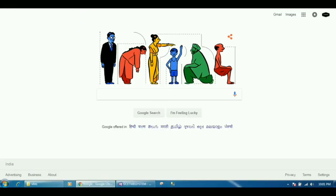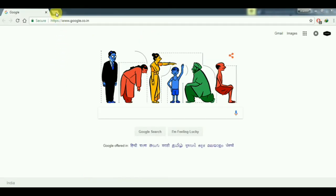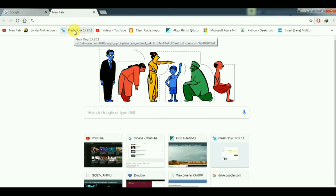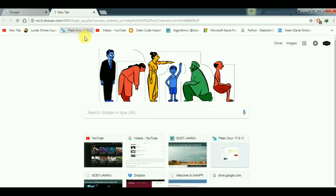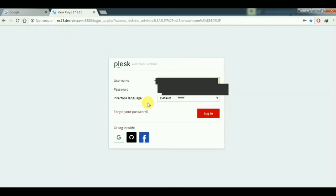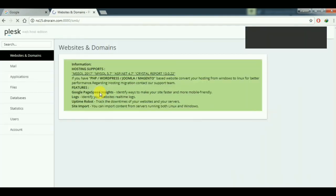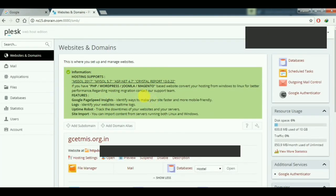Coming to Google Chrome — I will use Google Chrome for this, but you can use any browser. Type the URL of your hosting provider, then type your username and password and click Login. The interface may be different for different hosts, but the procedure is the same.